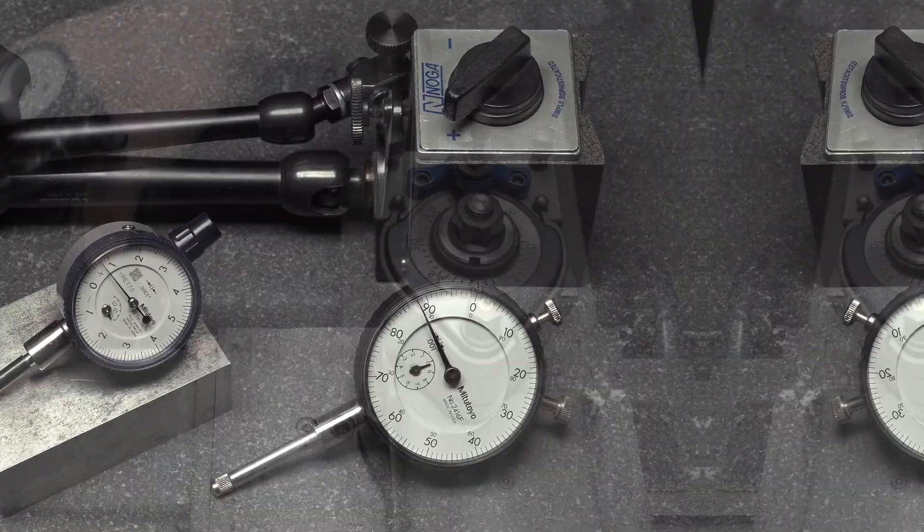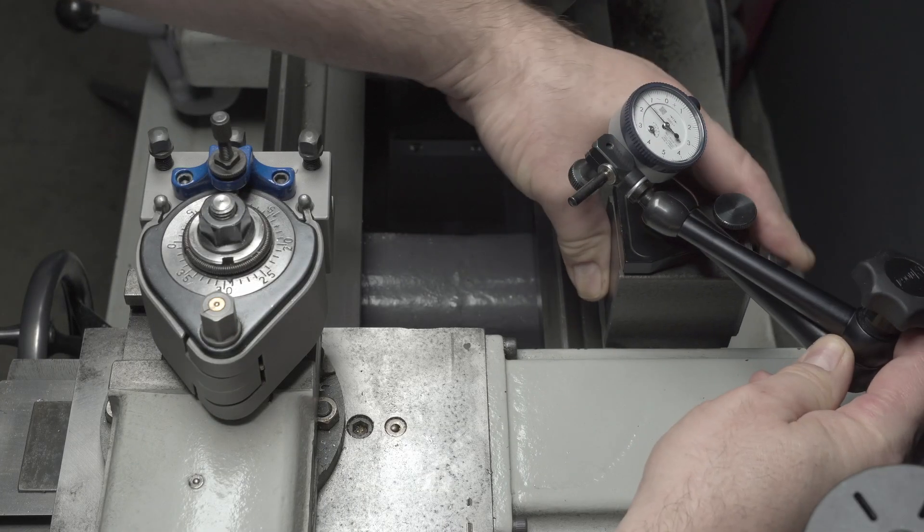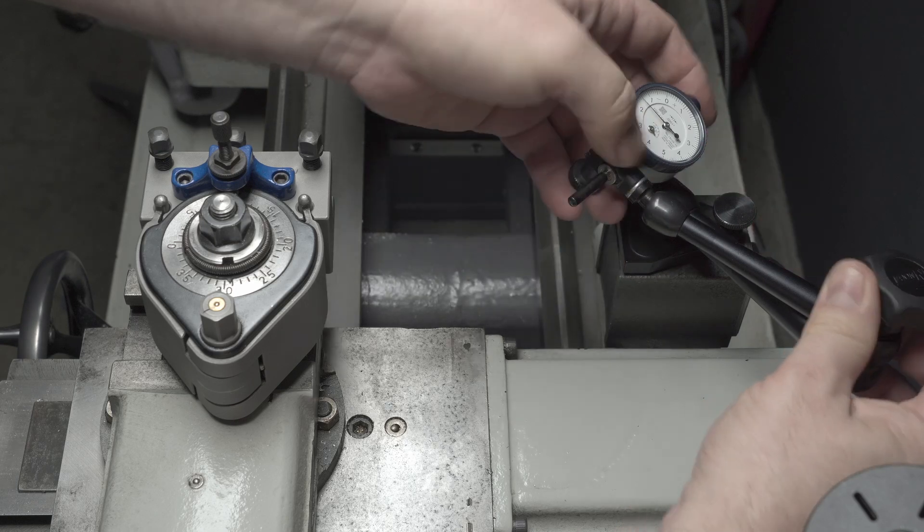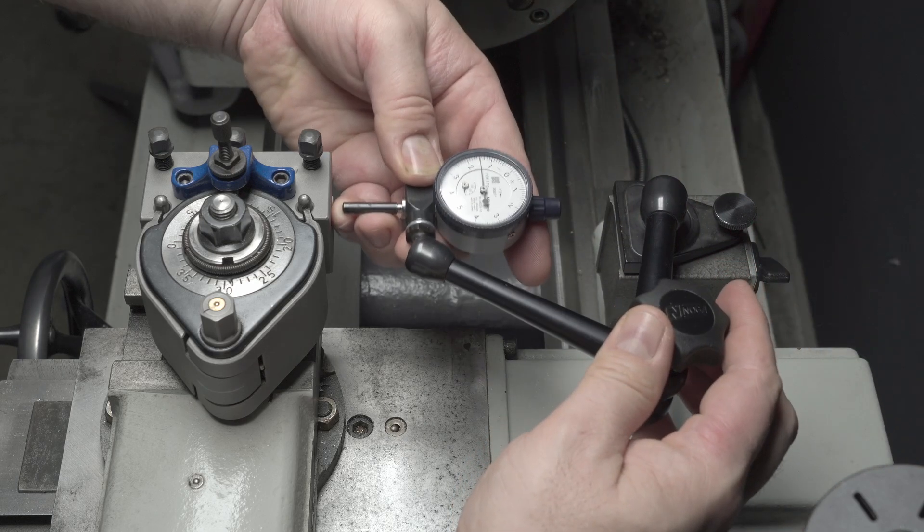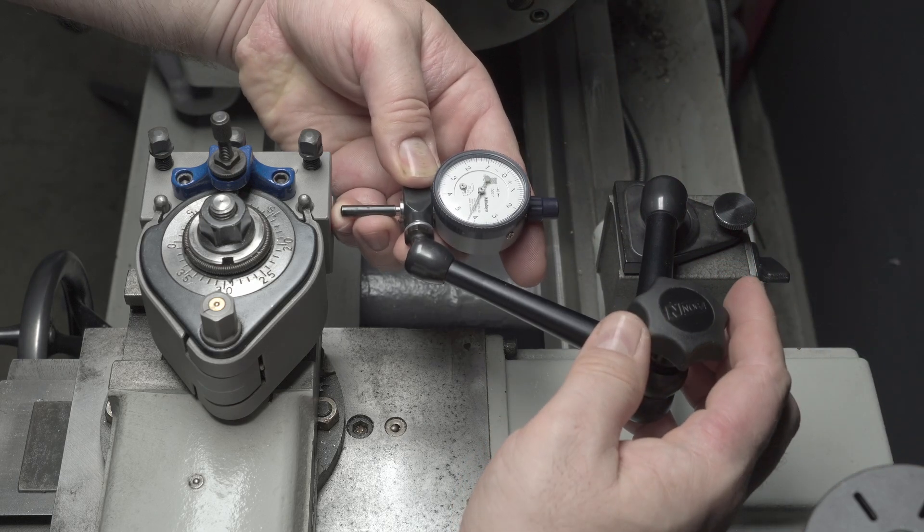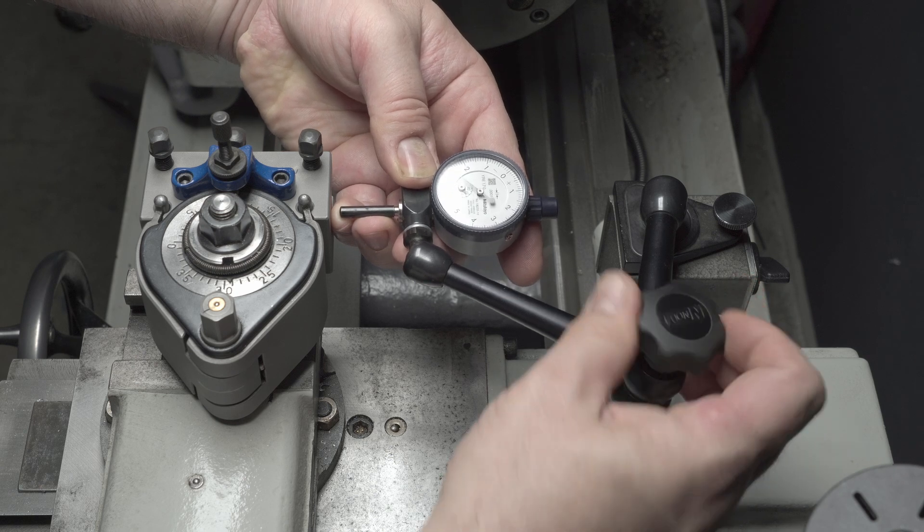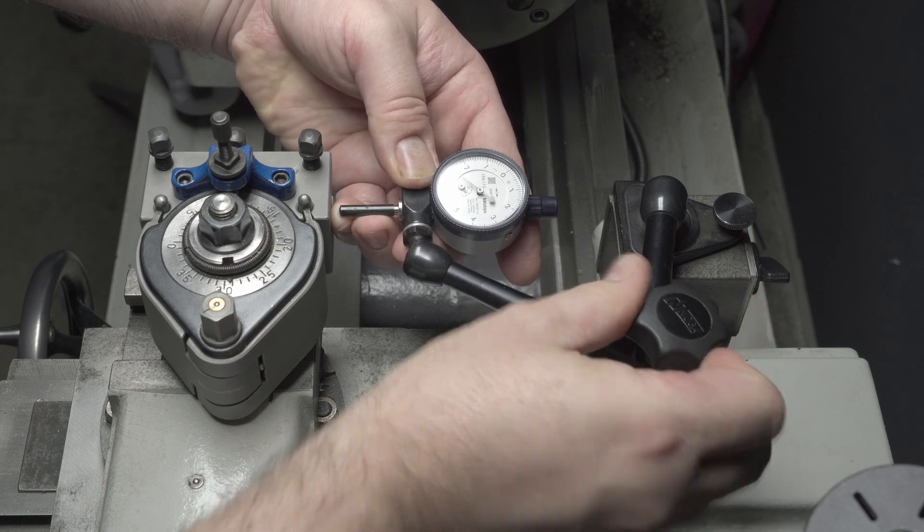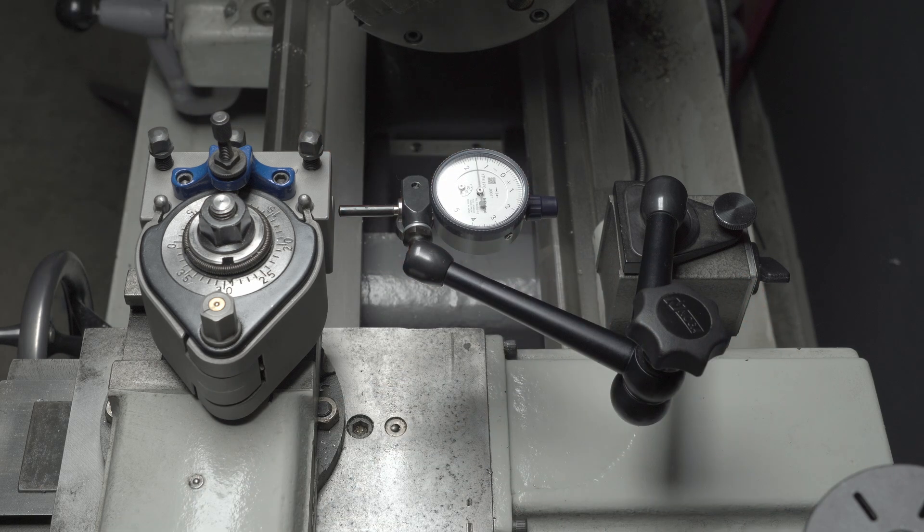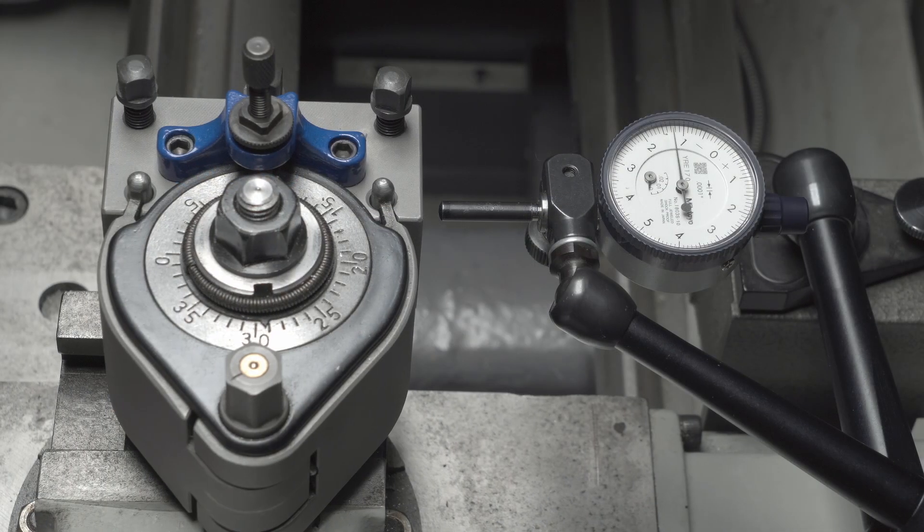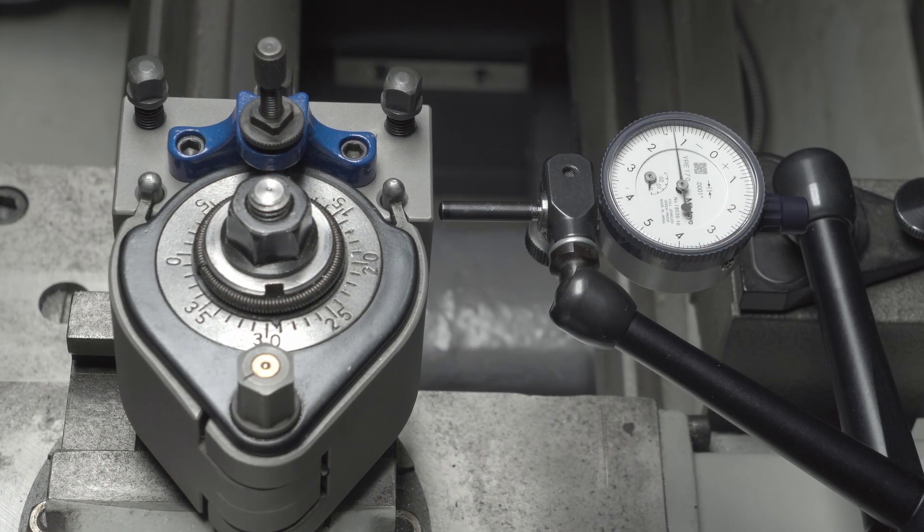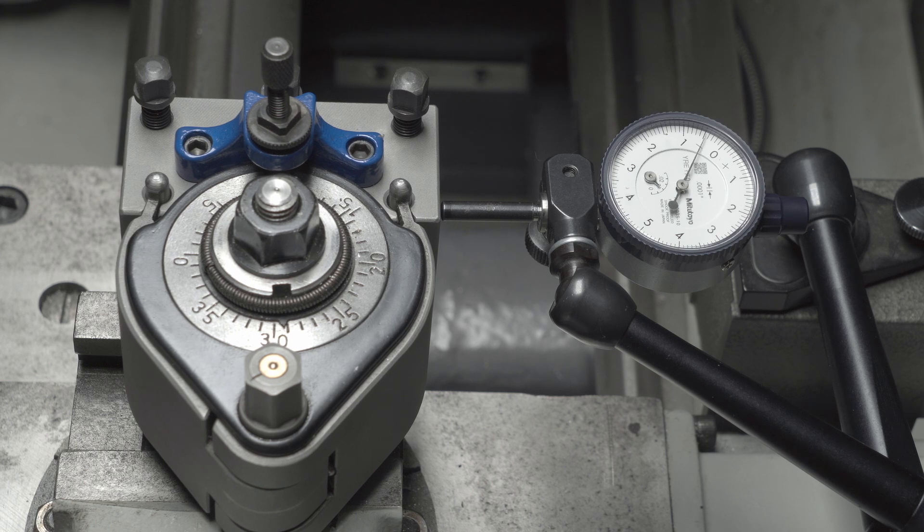With the tools sorted out, we can calibrate the x-axis. Let's attach the indicator base to the carriage. We can use an empty tool holder as the measurement surface. First, we need to make sure that the DRO readings are repeatable. Once you've set the indicator, zero it out against the tool holder side.